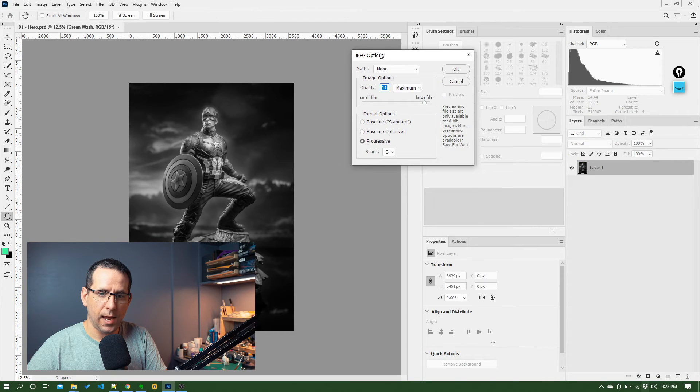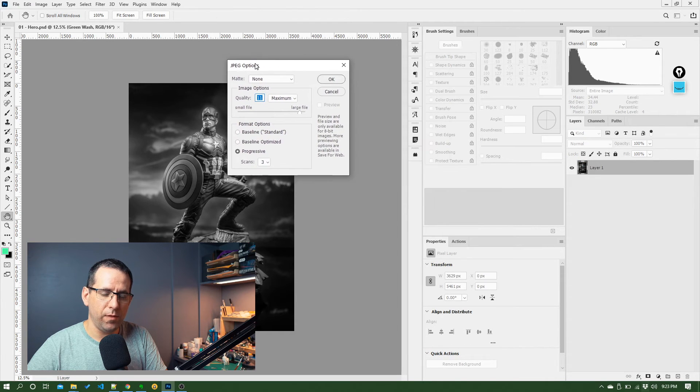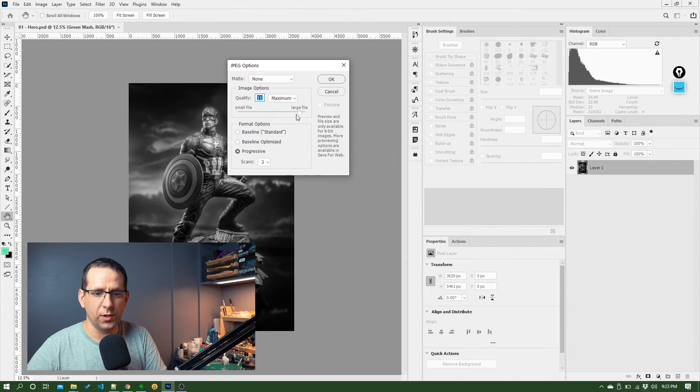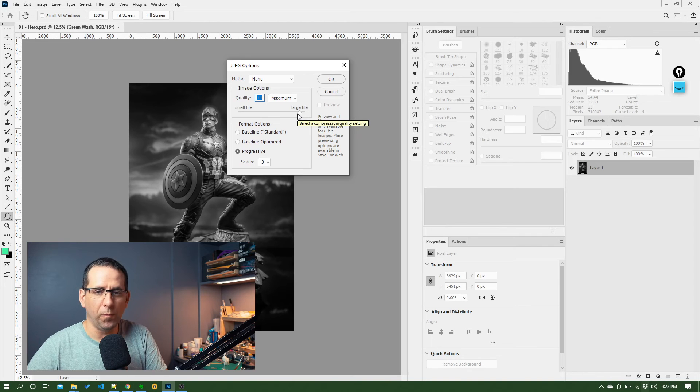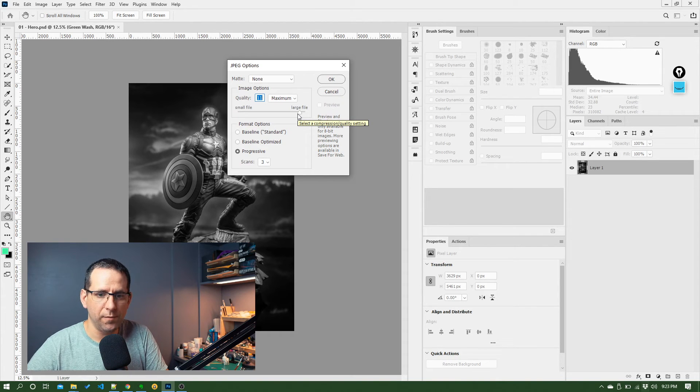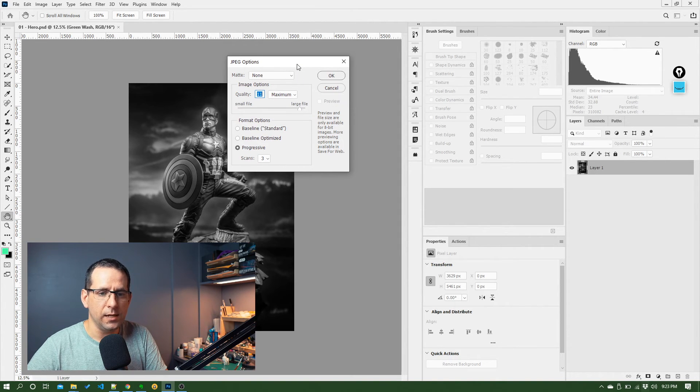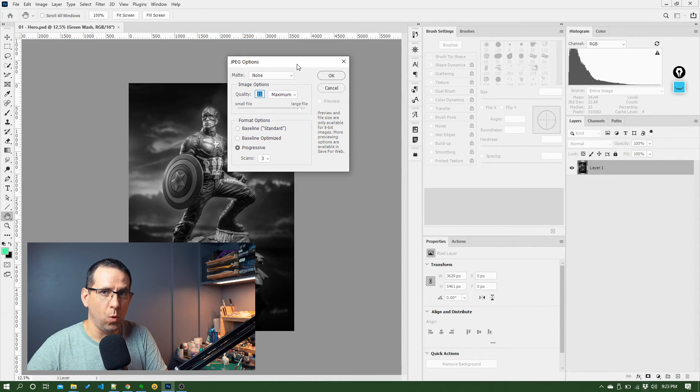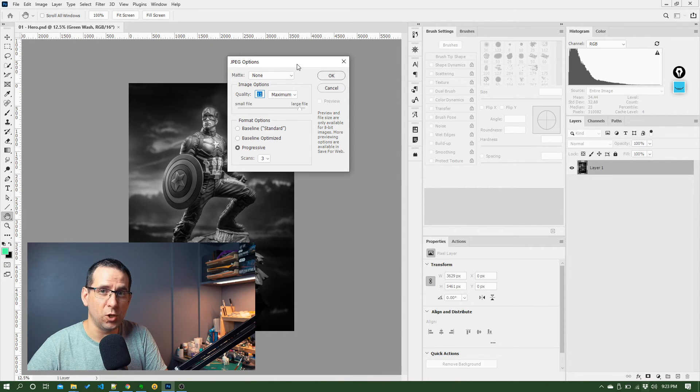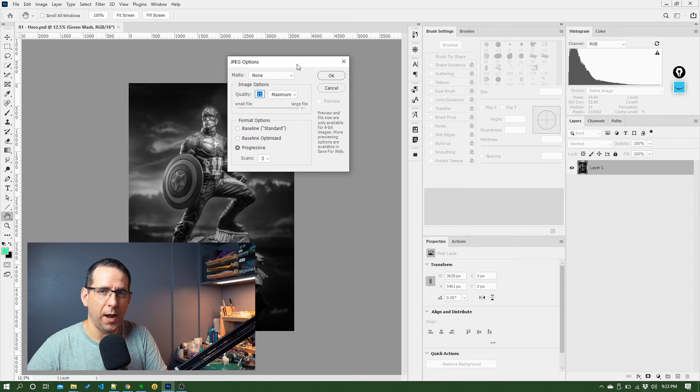And then we get this dialog open, which is asking how do you want your JPEG saved? And essentially what you can do with JPEG files is make them smaller by reducing the image quality depending on how much you want to compress them.